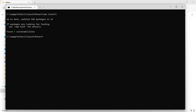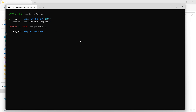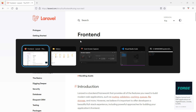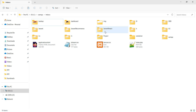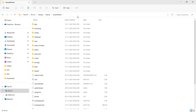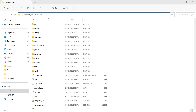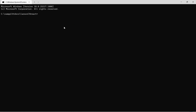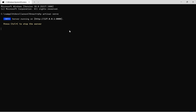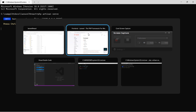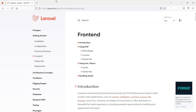Now run React by executing 'npm run dev'. The project is running. Next, let's run the Laravel project — go to the project directory, select the project, open the command prompt, and run 'php artisan serve'.